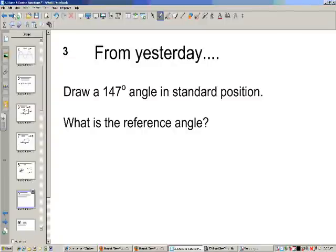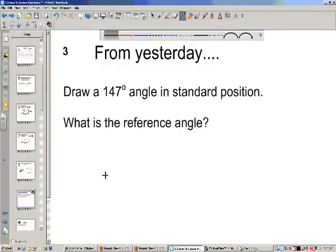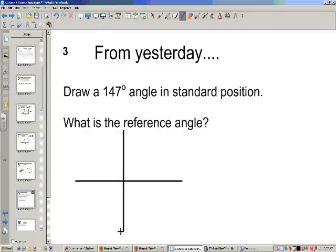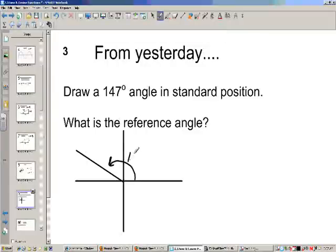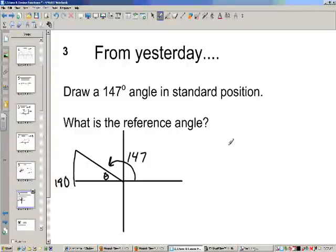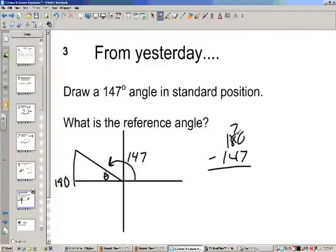Draw a 147-degree angle in standard position and find the reference angle. Pause the video and see if you can do this. 147 is somewhere in the second quadrant. This is 180, so my reference angle is this angle here. If I take 180 minus 147, that angle is 33 degrees. So my reference angle is 33 degrees.